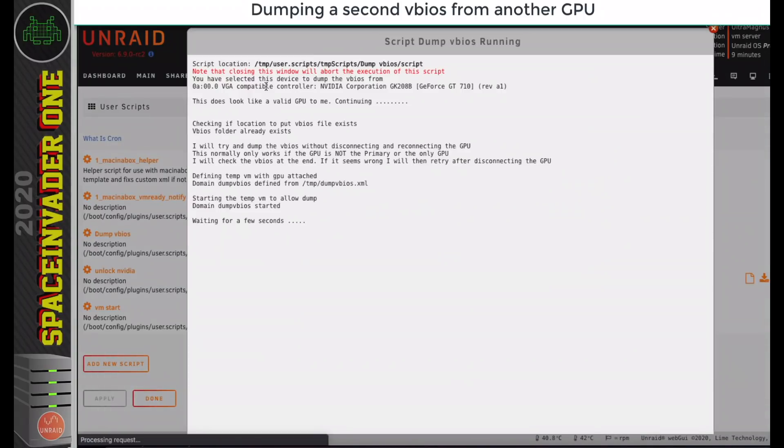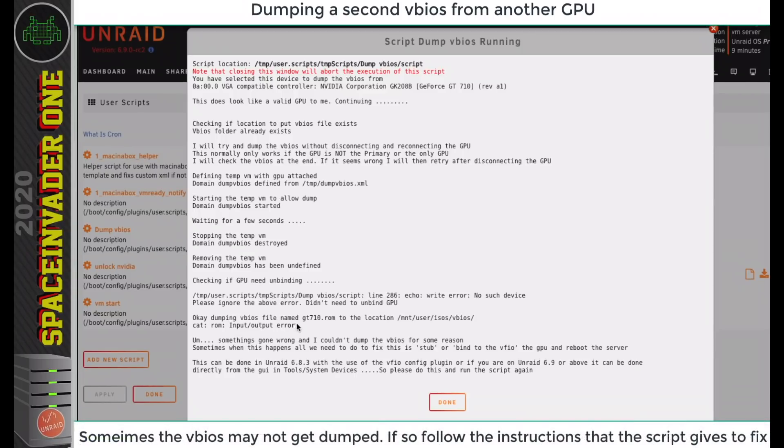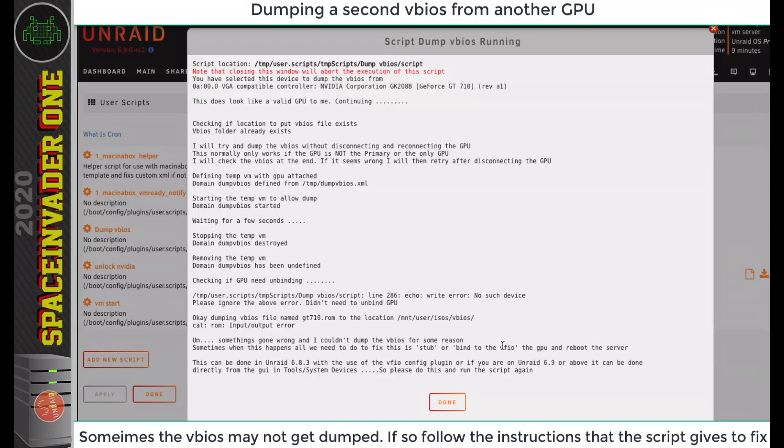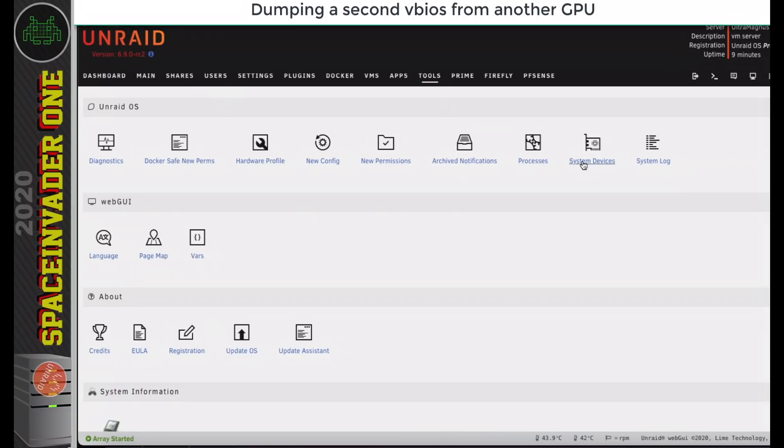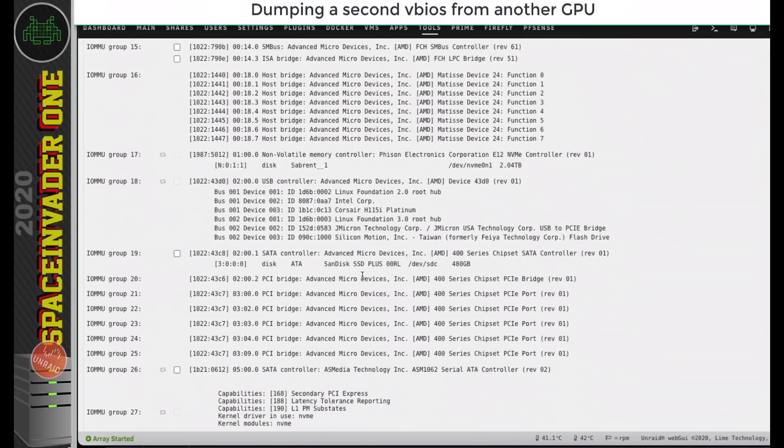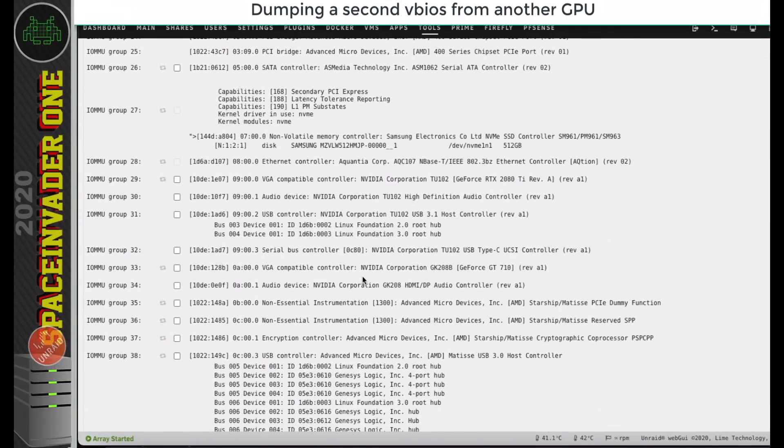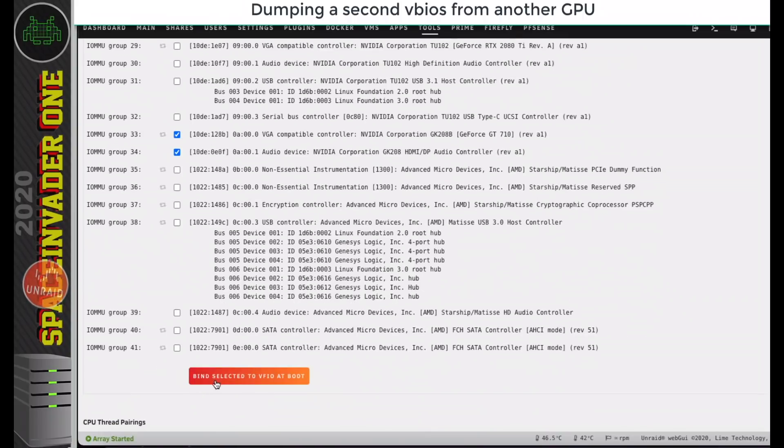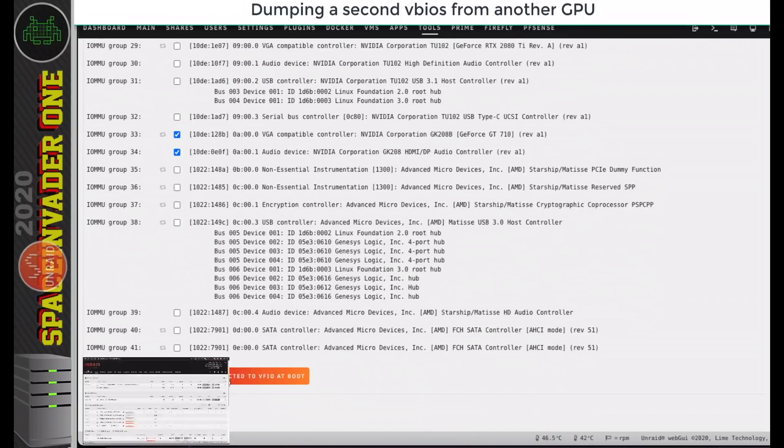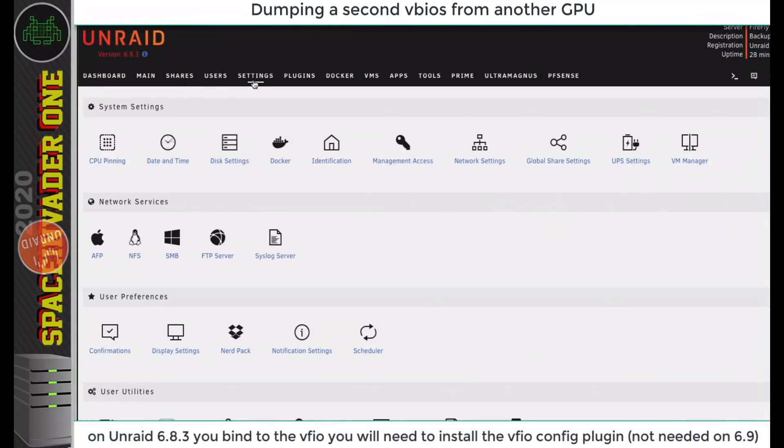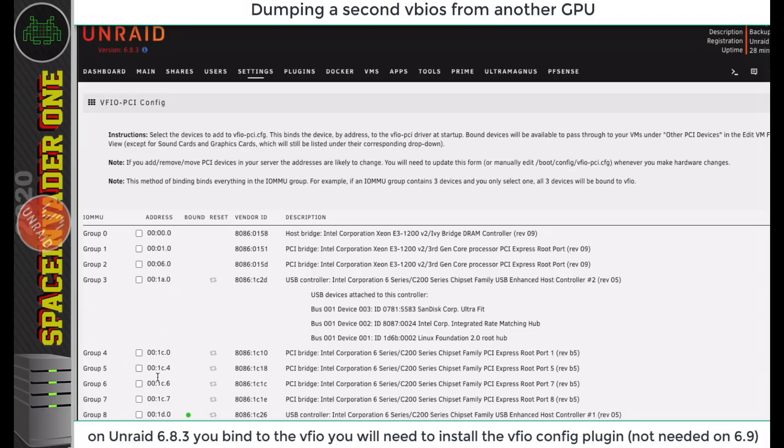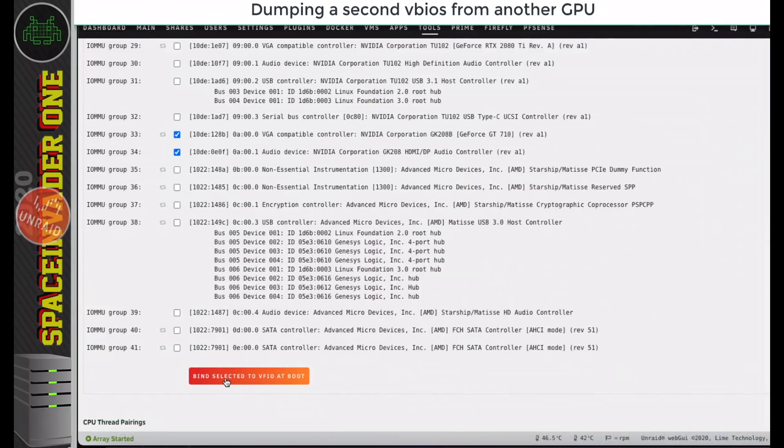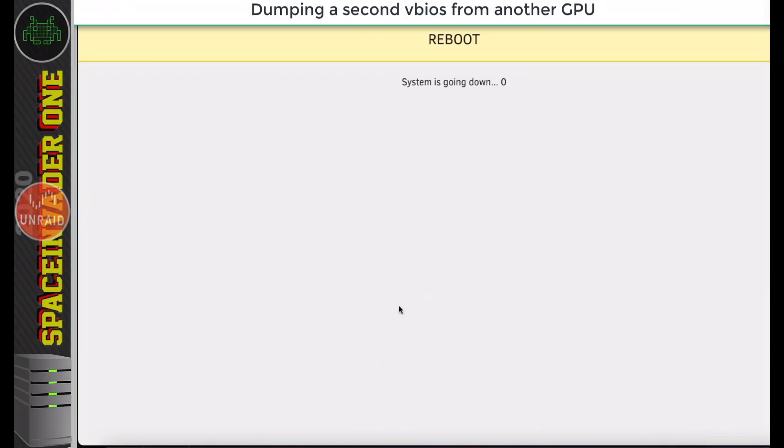It's starting to do the process. Now you see it's actually had an error. You can see here there's an input output error, and the script suggests that we bind this GPU to the VFIO. Because I'm on Unraid 6.9, I can do that by going to Tools, System Devices, and then find the GPU that I'm passing through. It's here, so what I'm going to do is select the VGA and audio part of the card here, and click on bind selected to VFIO at boot. On Unraid 6.8, we need to use the VFIO config plugin, which we can download from community applications, and here we can bind devices to the VFIO. After binding the GPU, we need to reboot the server, so let's do that and come back in a moment.